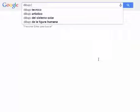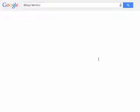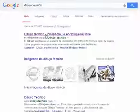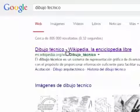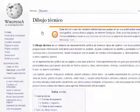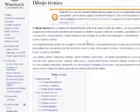Para tener nociones de qué es una referencia, podemos buscar dibujo técnico. En Wikipedia podemos encontrar la definición de dibujo técnico.